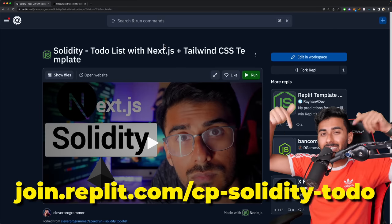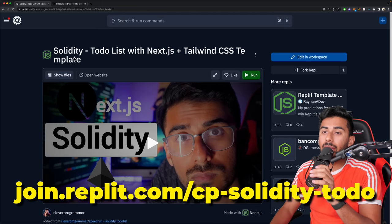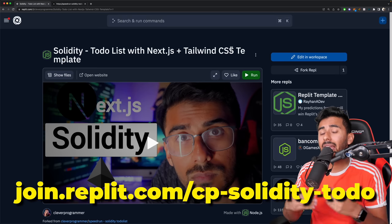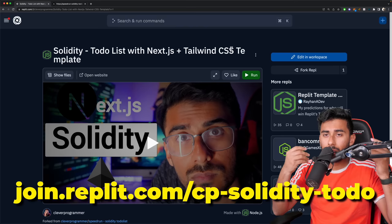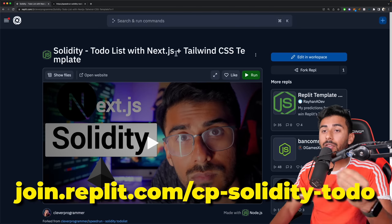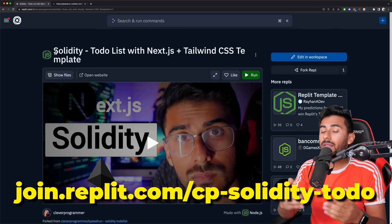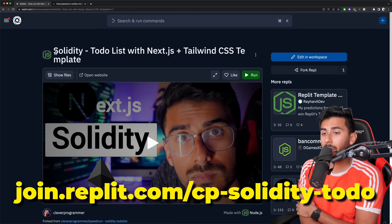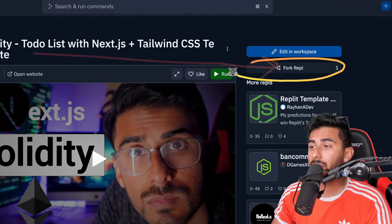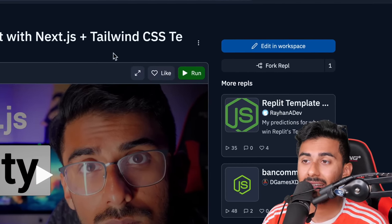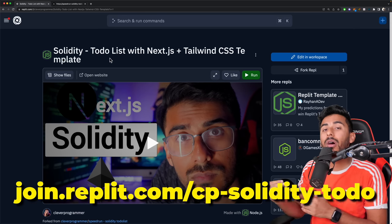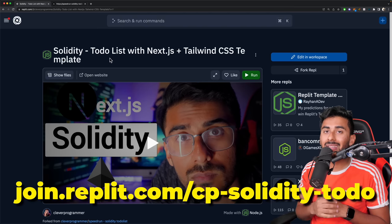Make sure to click the link in the description below. This is completely free — it's a template that I created for you: Solidity with a to-do list. It's going to have Next.js and Tailwind CSS, and all the front-end code is essentially ready because I want you to simply focus on the Web3 and blockchain part. This REPL will have all of that code already there, and then you only need to work on the Solidity part. Make sure to go here, and if you want to use this, make sure to hit Fork REPL. The link will be below: join.replit.com/cp-solidity-to-do.